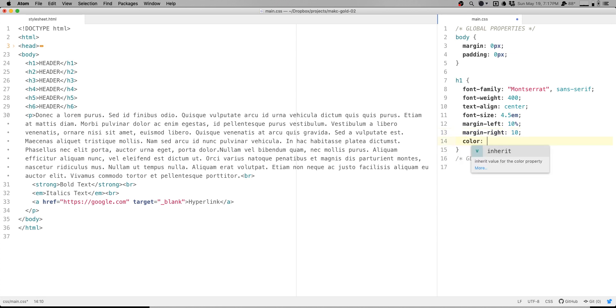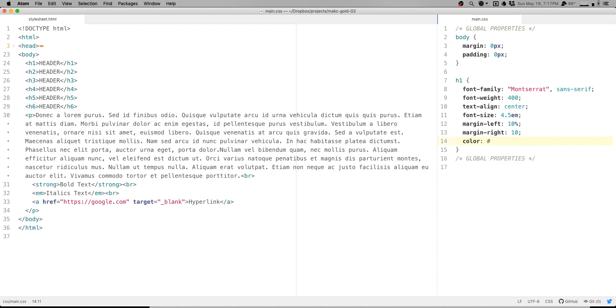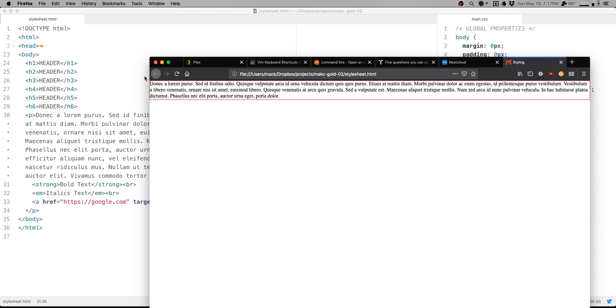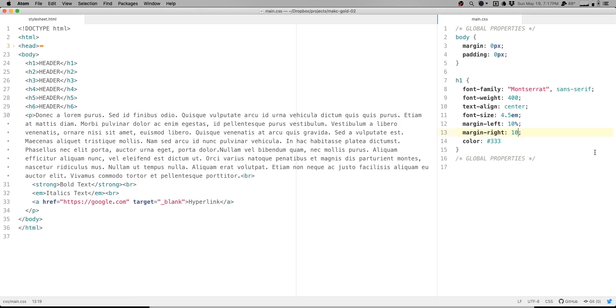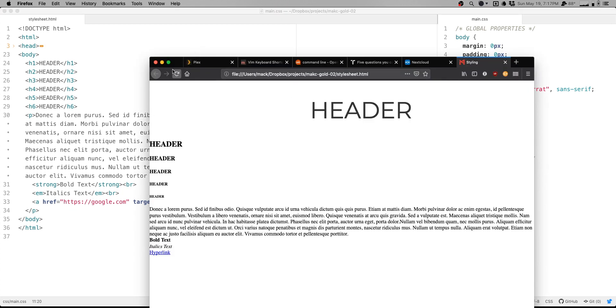And then we'll set the color to, let's see. I want to do, I guess like a dark gray, but not totally dark gray. So we'll do like maybe 3, 3, 3. Actually, I'm going to want to take a look at that and see what it looks like. So let's refresh here. I think I had an issue with the margin there. Forgot to add the percent sign, but take a look. Header. Yeah, that's nice. It's not totally black. It's kind of a dark gray.